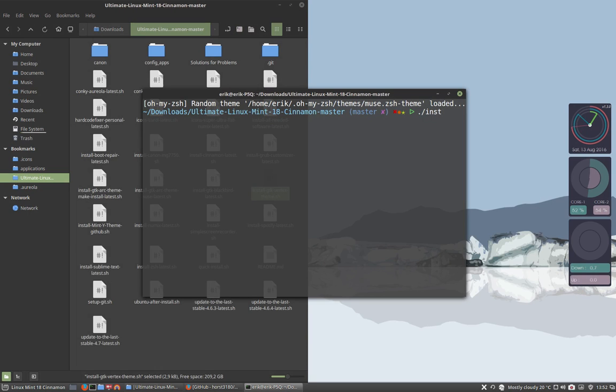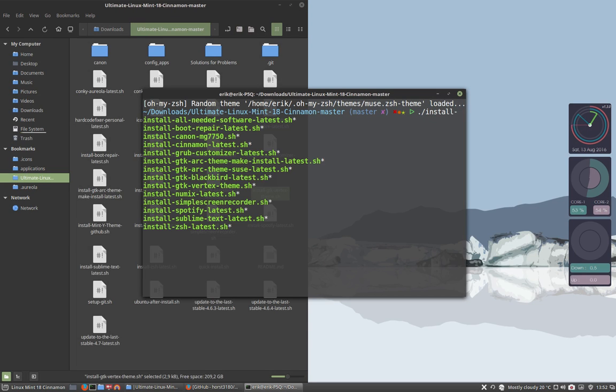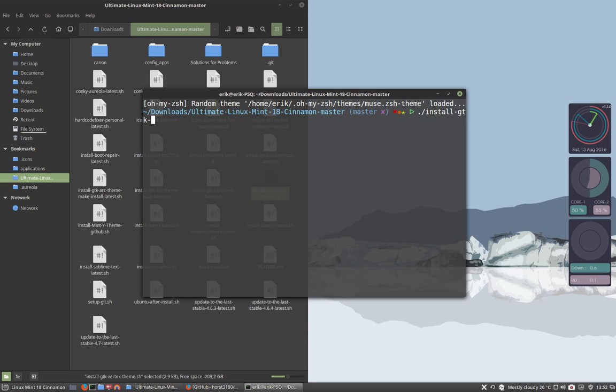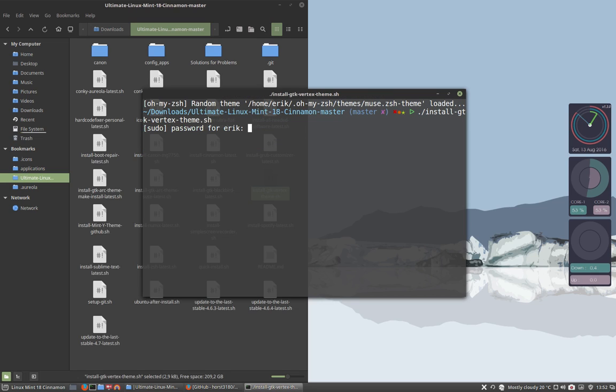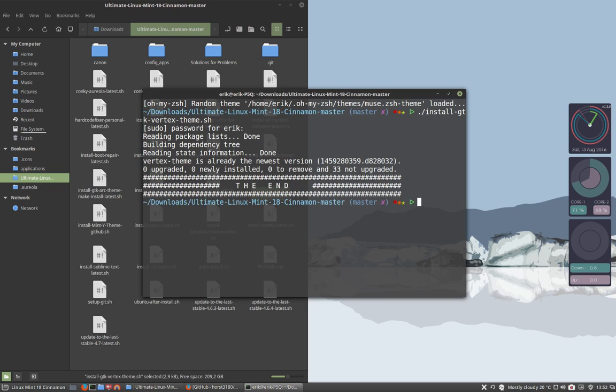It was install and then GTK and then we have Vertex. That's it, wait and see.